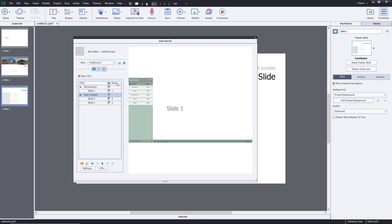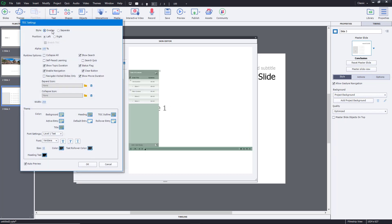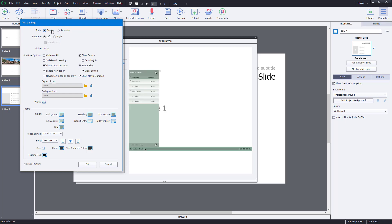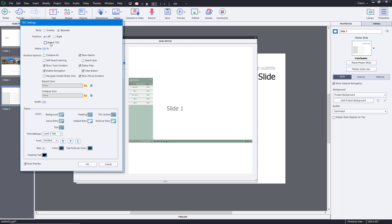There are further settings you can work with. Go to Settings and you can change the style to Overlay, which overlays on the slide rather than being separate. In responsive design, only the overlay option is available. You can keep the TOC on the right or left, and you can stretch it out. You can also adjust the alpha to make the table of contents transparent.